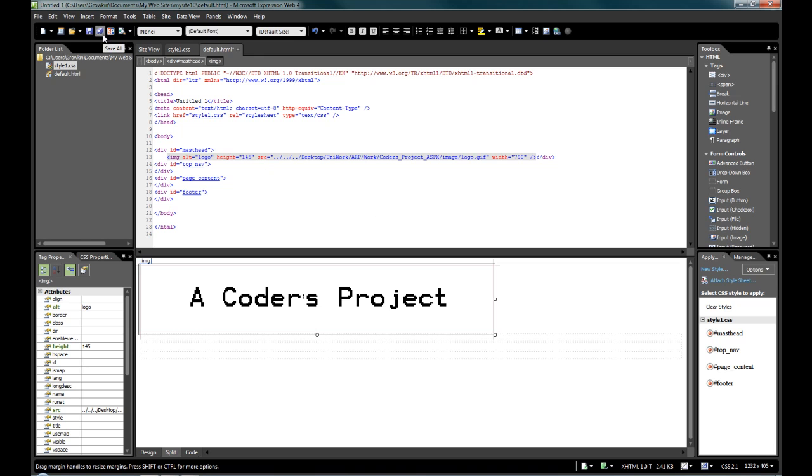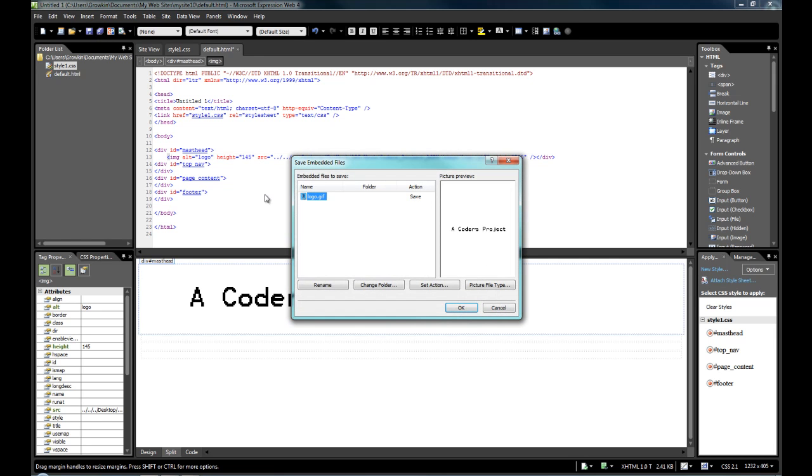But of course, that isn't good, because then when we drag it, of course on our web server it's not going to be desktop, uniwork. Normally you would have to edit this by hand, but if I save this page, it goes, do I want to embed the files that I have linked to into the solutions folder?